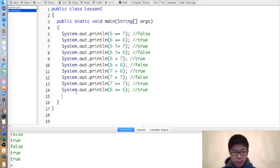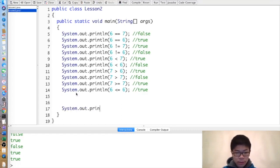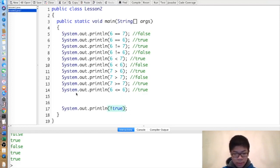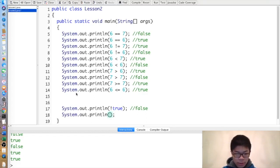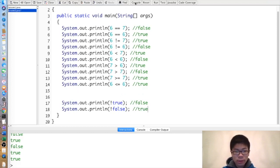Now we will learn about Boolean operators. The simplest Boolean operator is the exclamation mark (!), which outputs the opposite of the thing to the right of it. So !true is false, and !false is true — that's pretty self-explanatory.